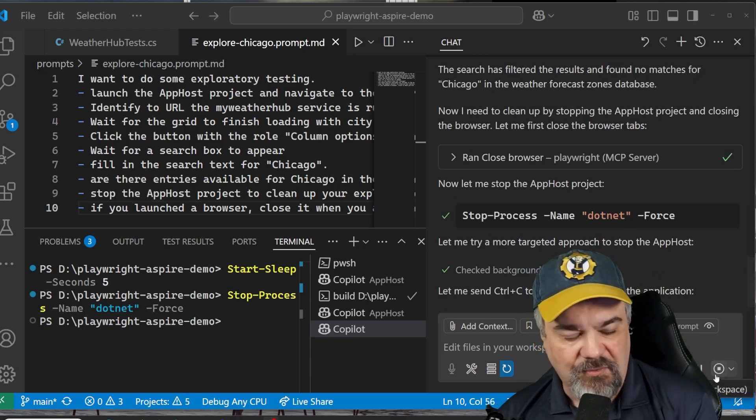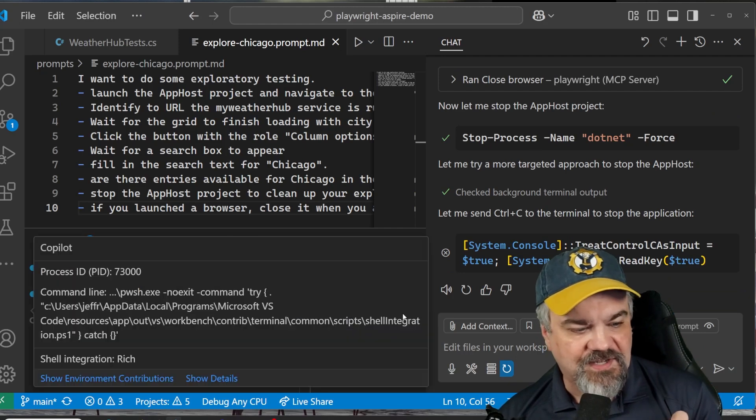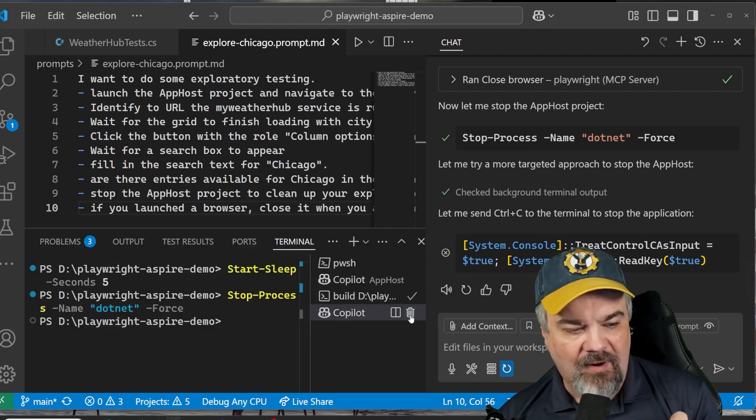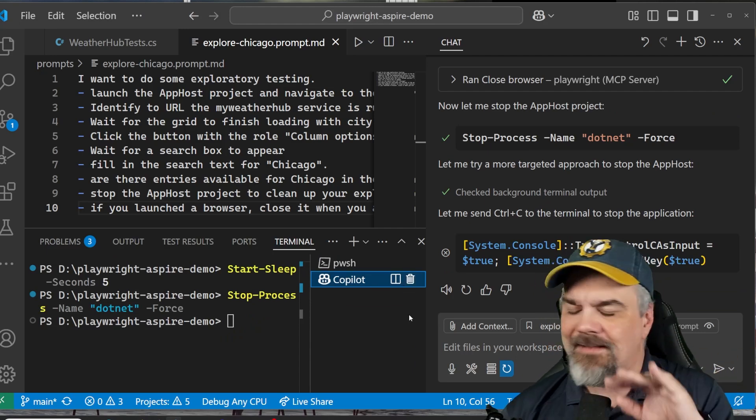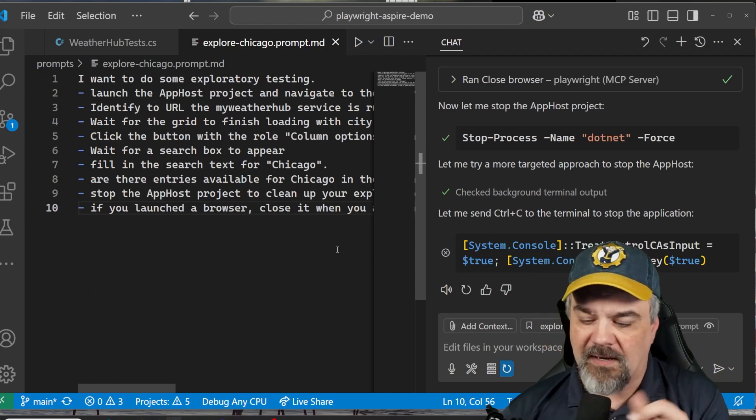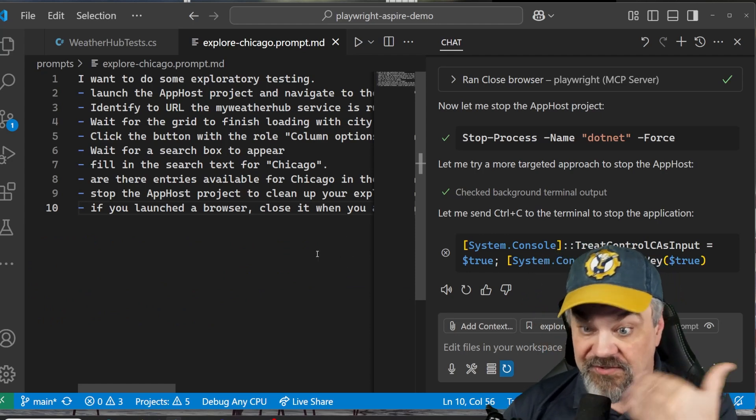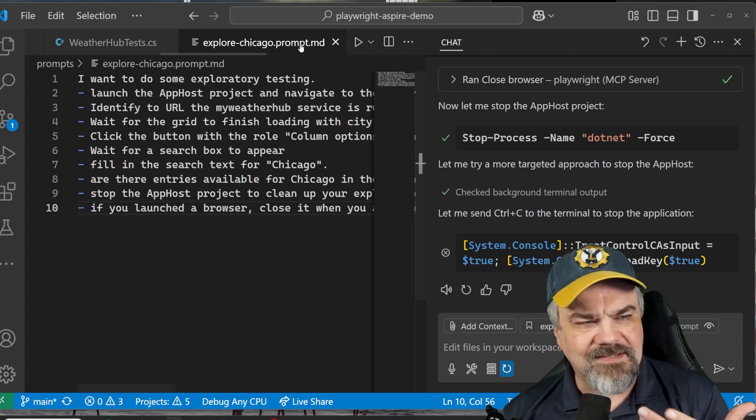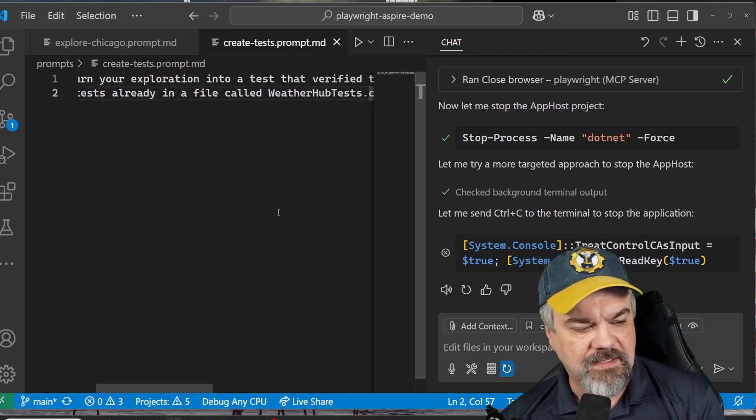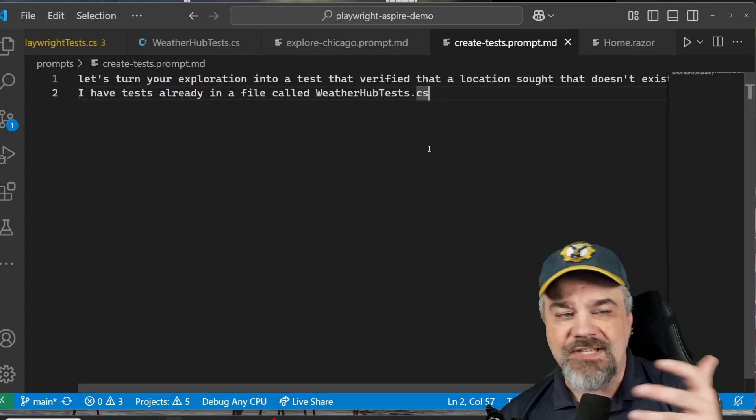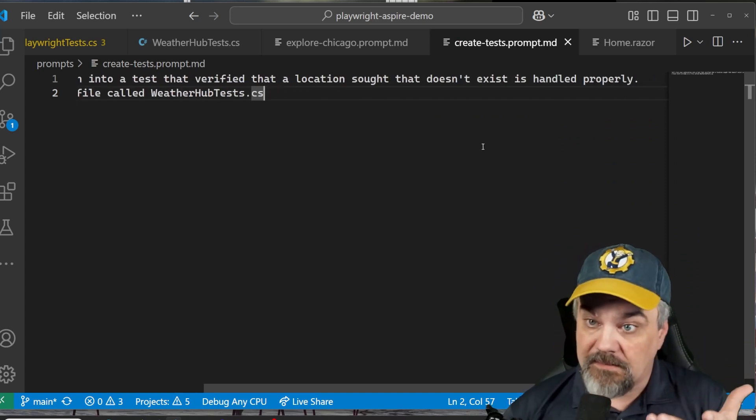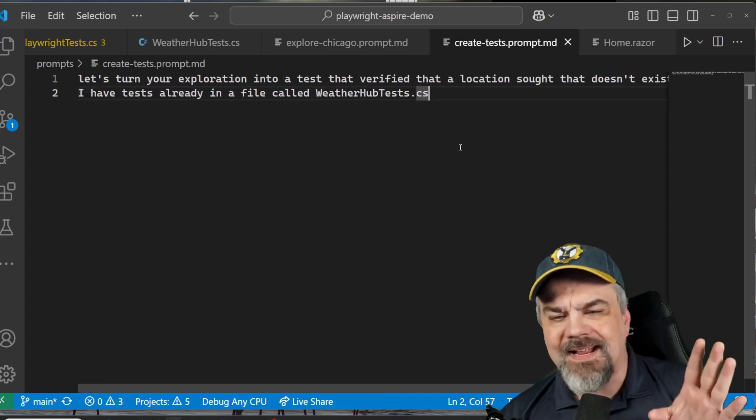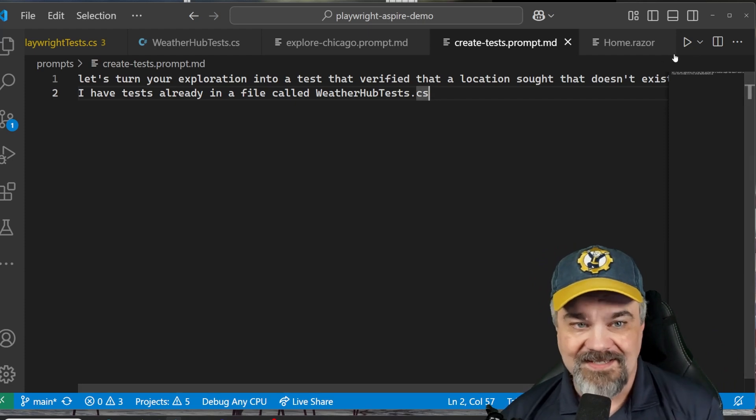That's great. We did a little bit of exploratory testing there. And it worked for us to go and discover exactly how our application would interact with Playwright here. Really neat stuff. But that's some valuable content that we saw there that it did handle the search properly when it couldn't find anything. So let me just codify that. Let's turn that into a test. Let's turn that exploration into a test that verifies when a location doesn't exist that the website handles it properly. And I've already got some tests out there and they're saved in a file called weatherhub tests.cs.